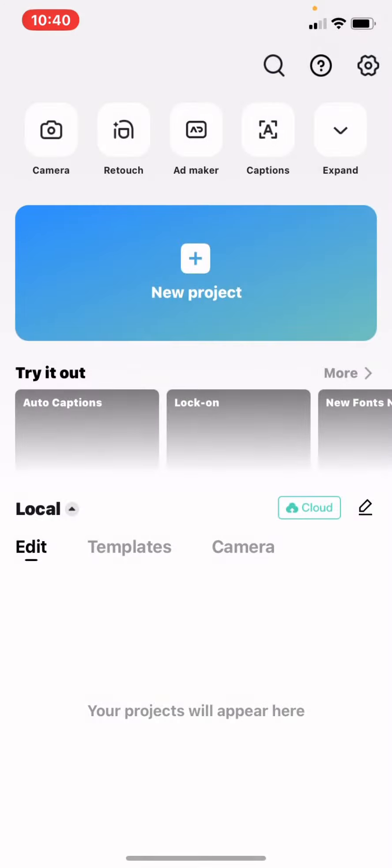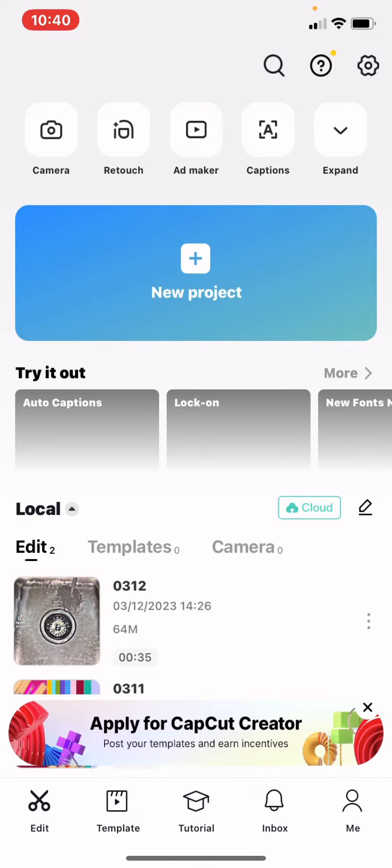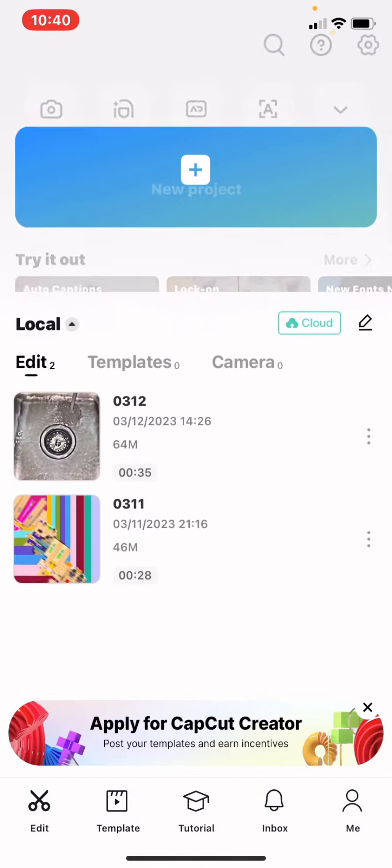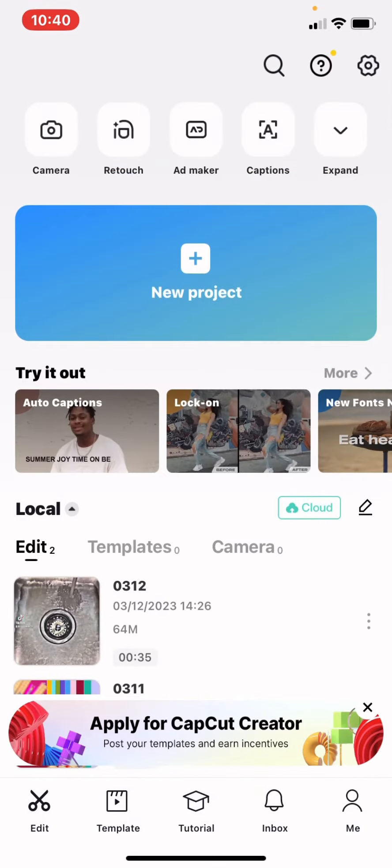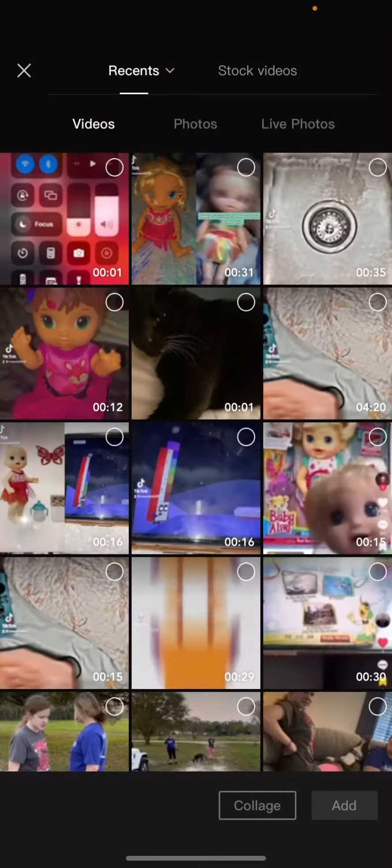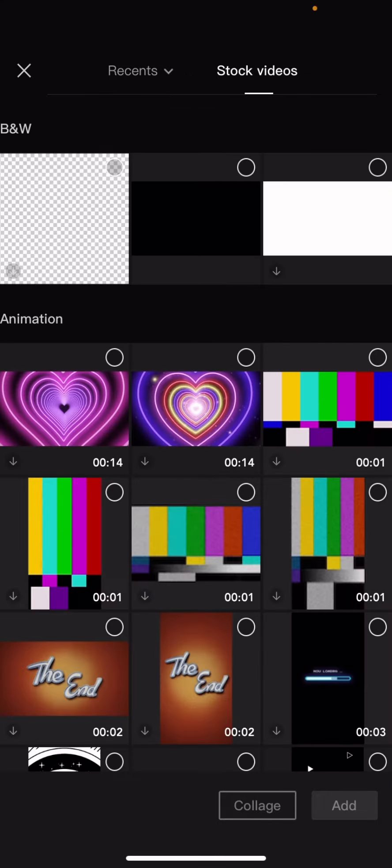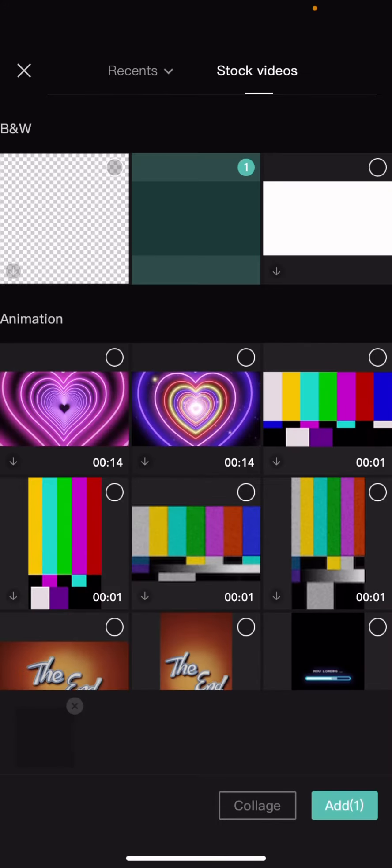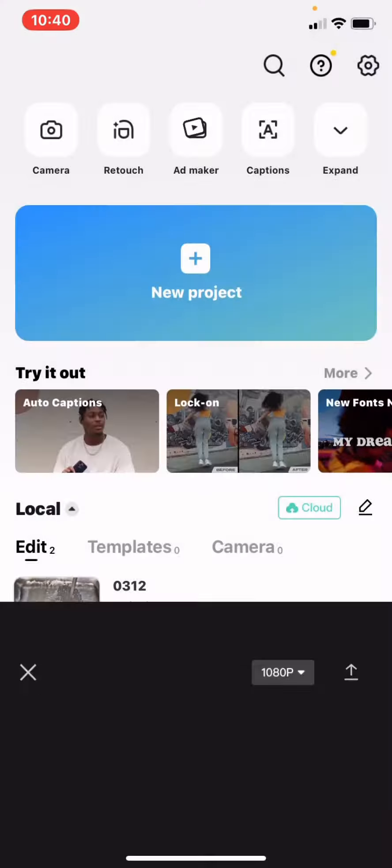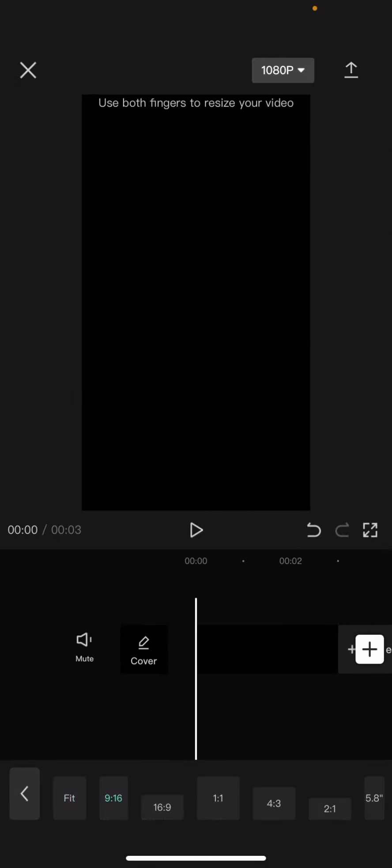So let me open CapCut, then ignore my stuff. You want to add a stock photo, do the ratio, go to 9:16.